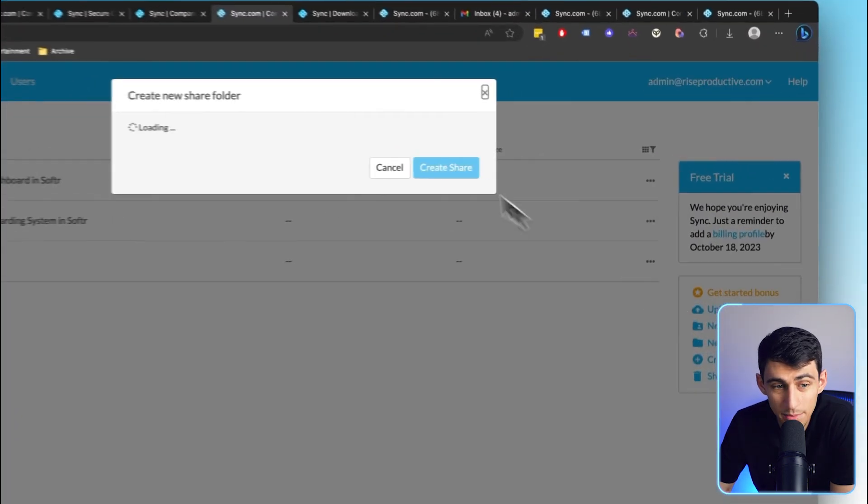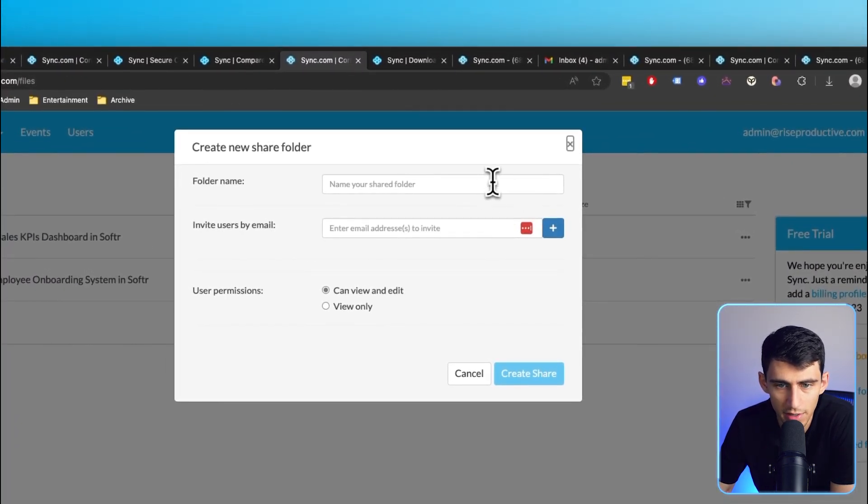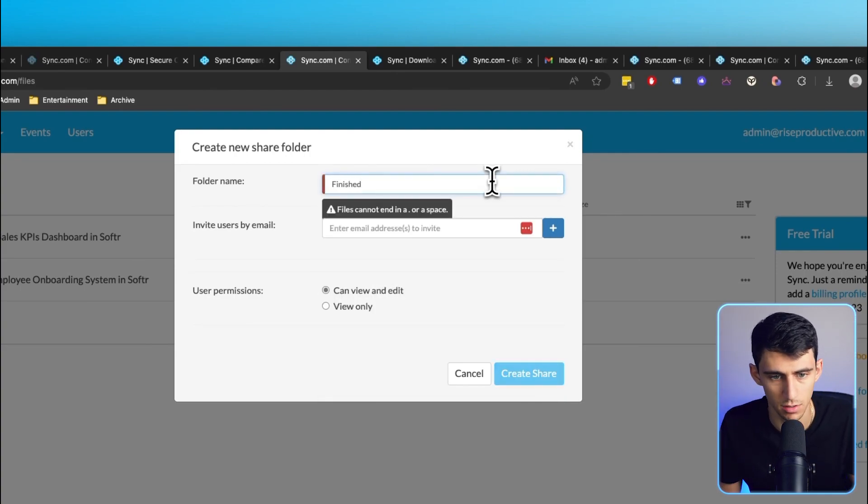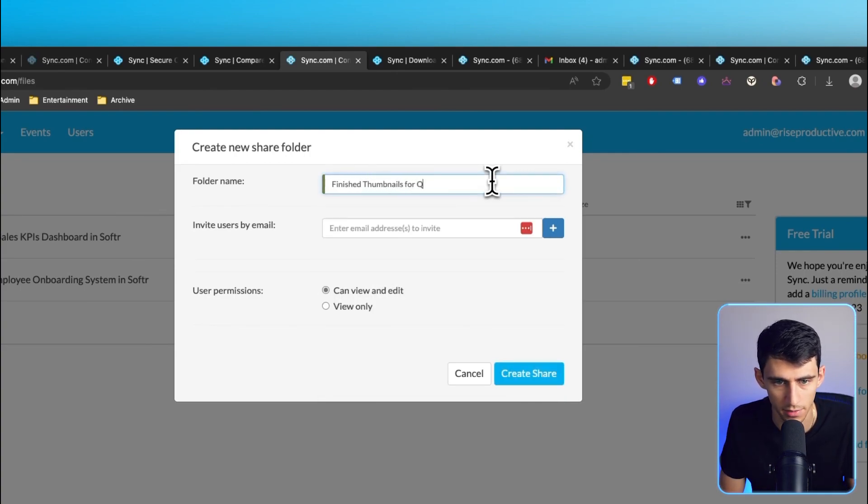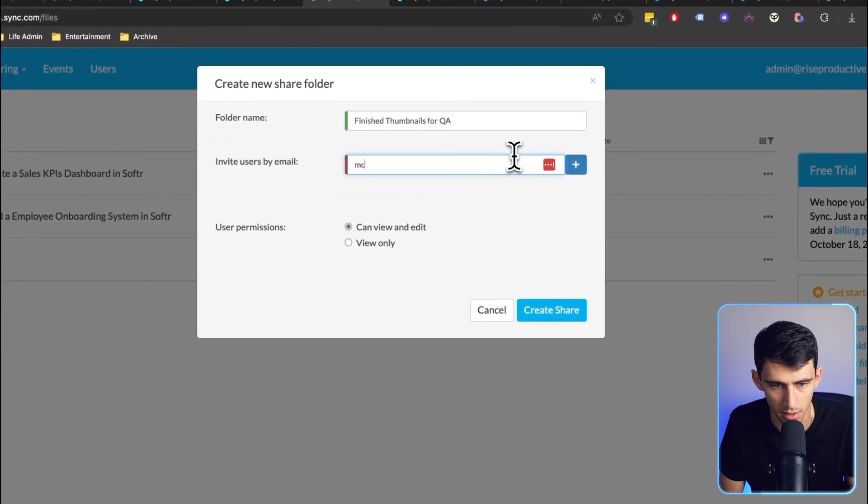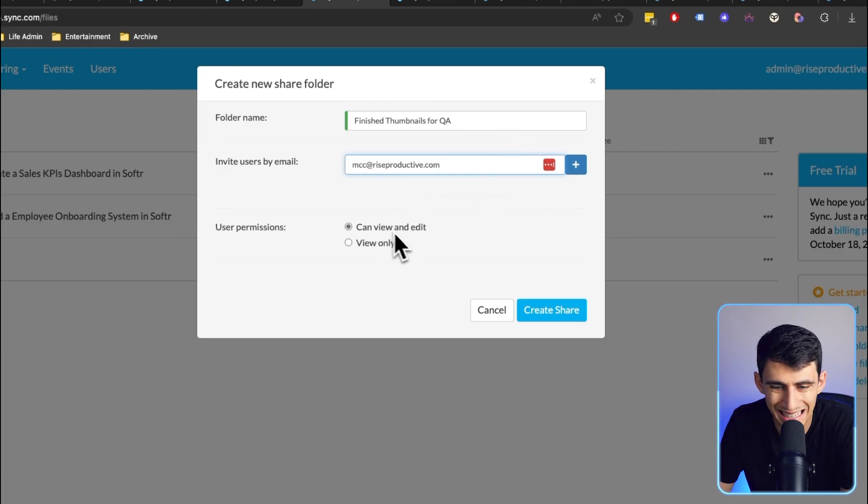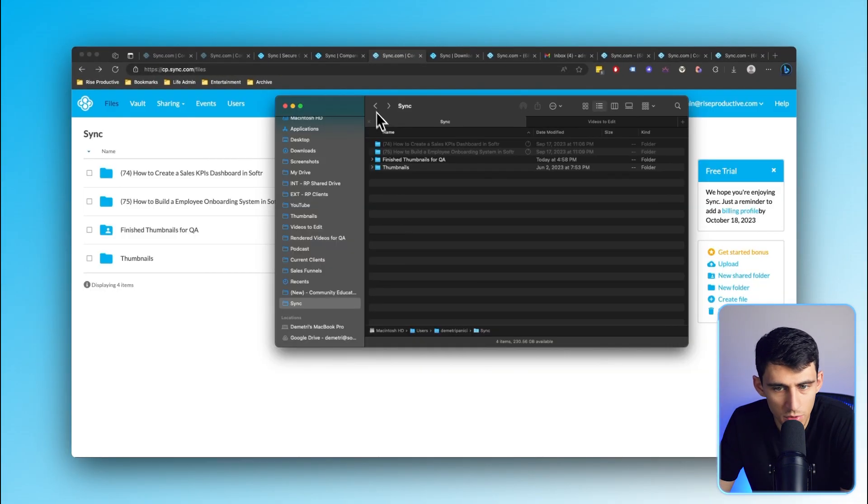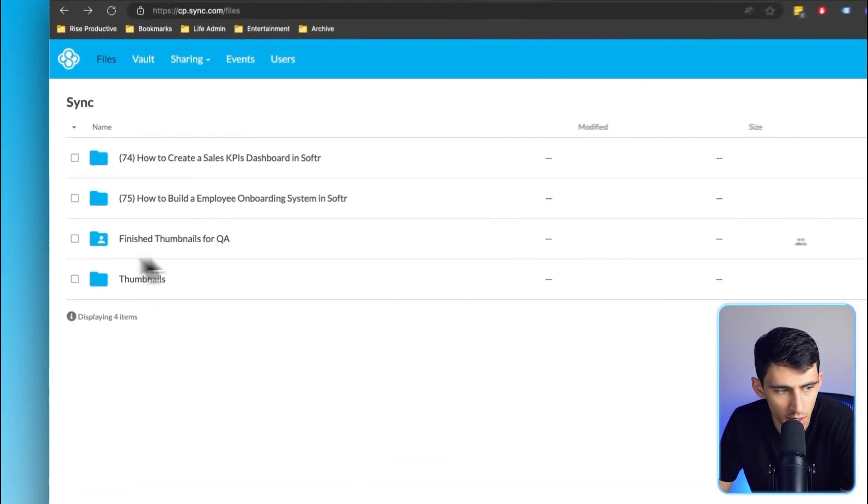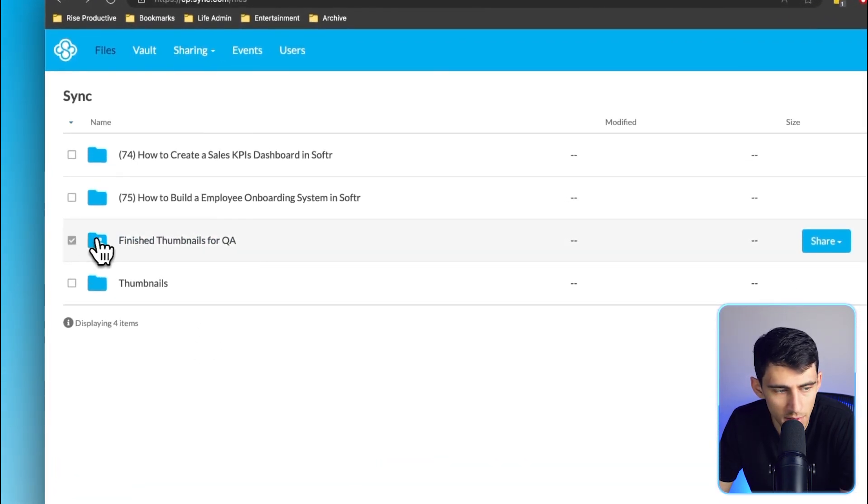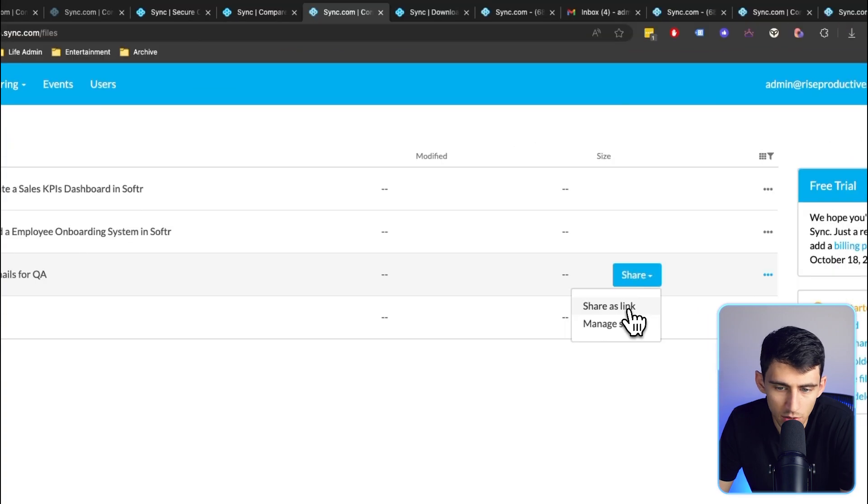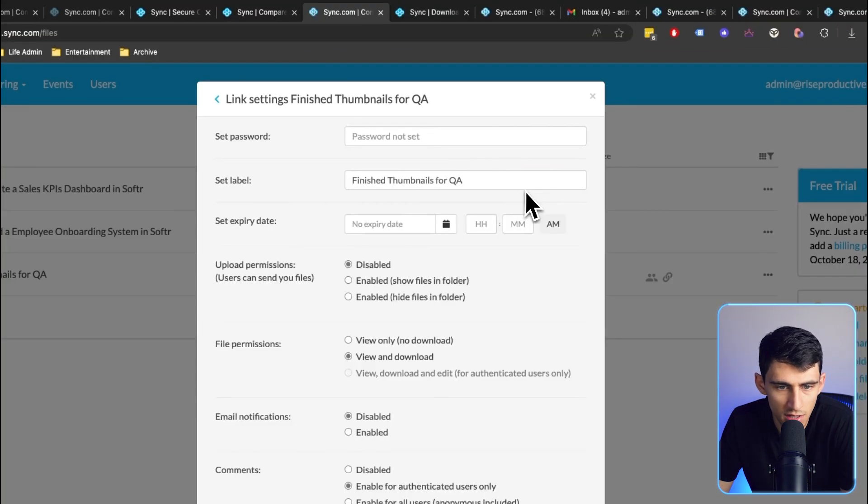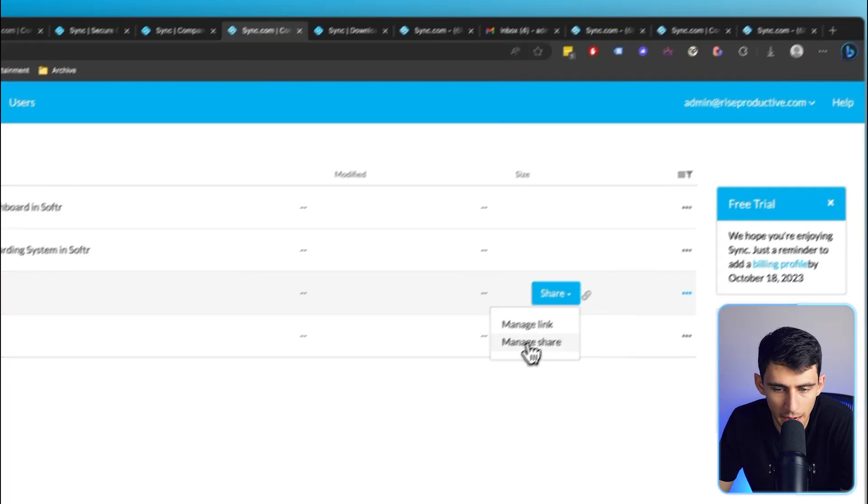So say I were to interact with some of my other team members or interact with people from an external party that wanted to review the thumbnails, I totally could. Now with team shared folders, this would be even easier. If I create this new folder called finished thumbnails for QA, I could invite other team members, have them be able to view and edit and press create and share. You'll see that on both sides we have finished thumbnails for QA, and the indication that it is shared is going to be this icon.